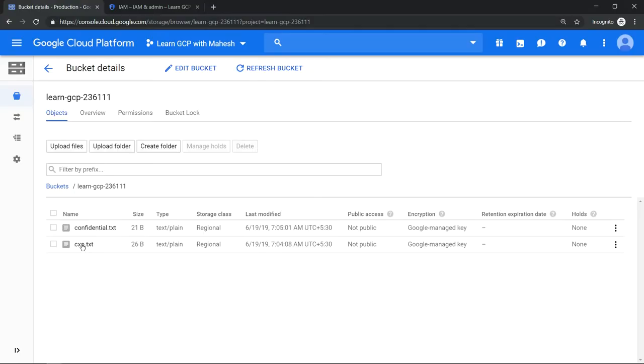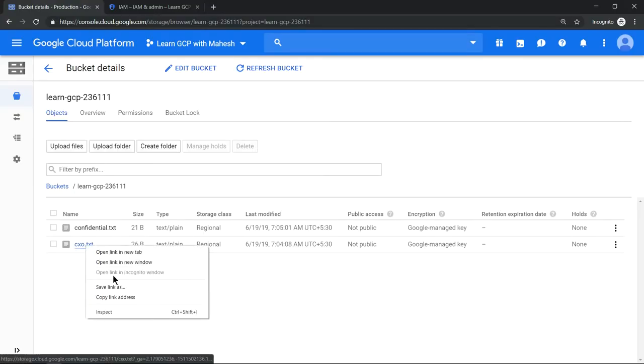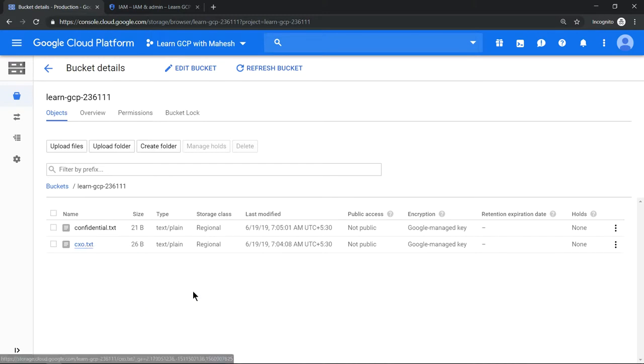Now if I wanted to share the cxo.txt file, let's see how we can do it. Let's try to do the same thing: just copy the address and switch back to Edge.